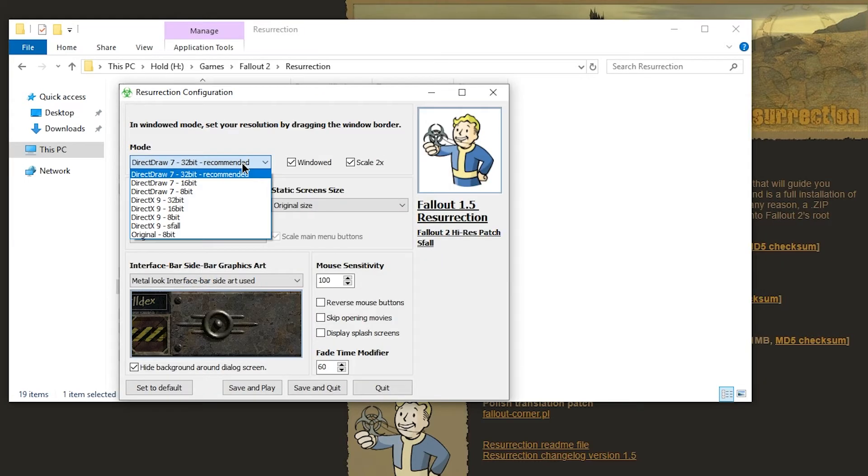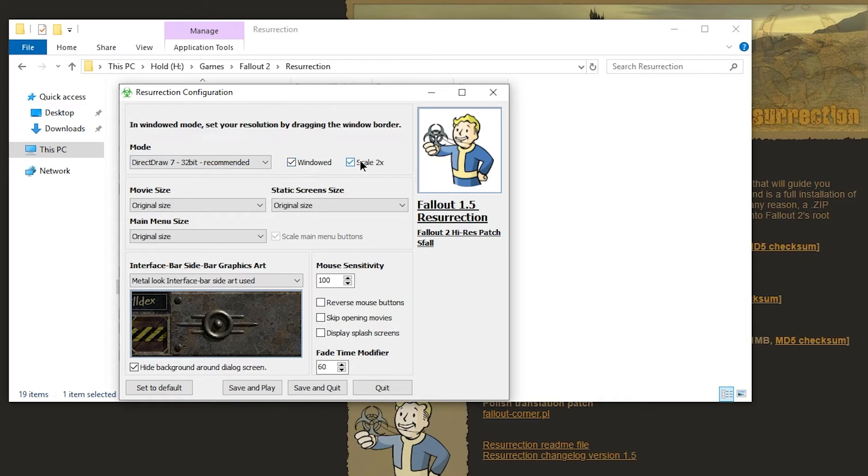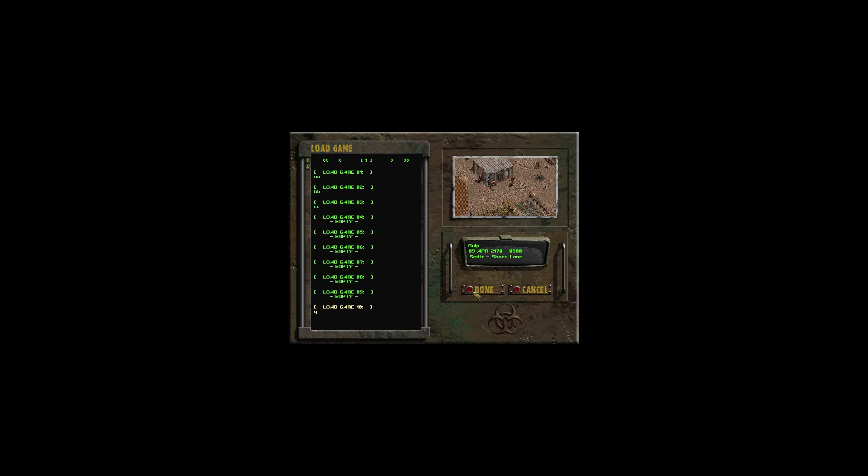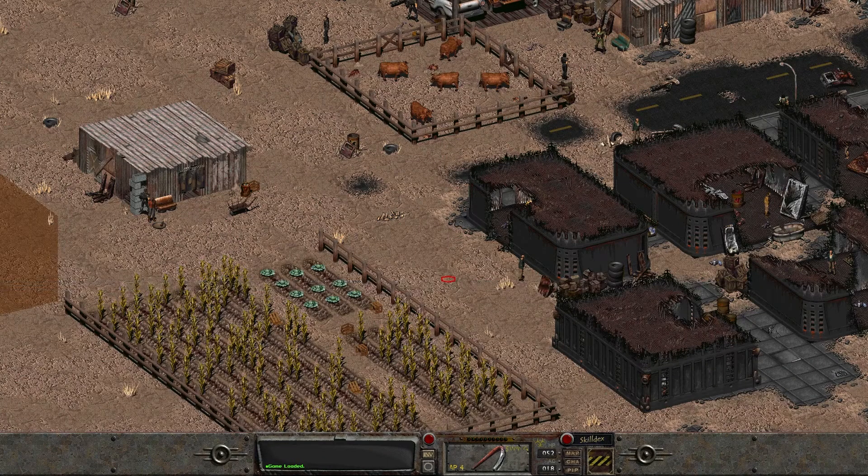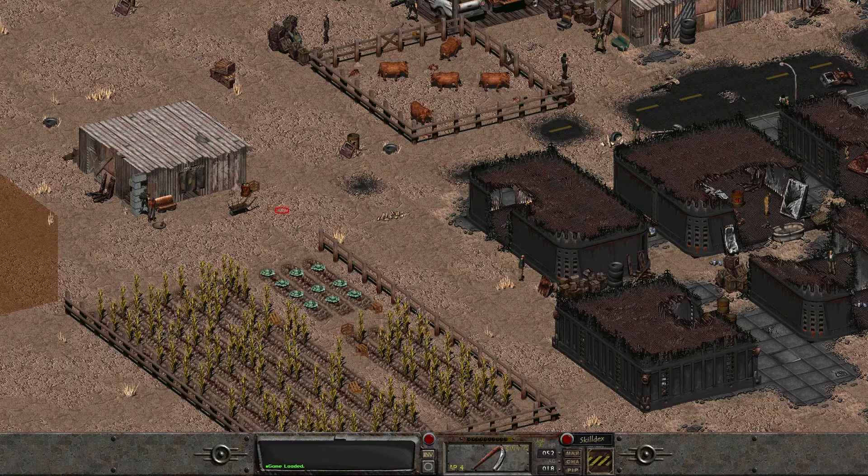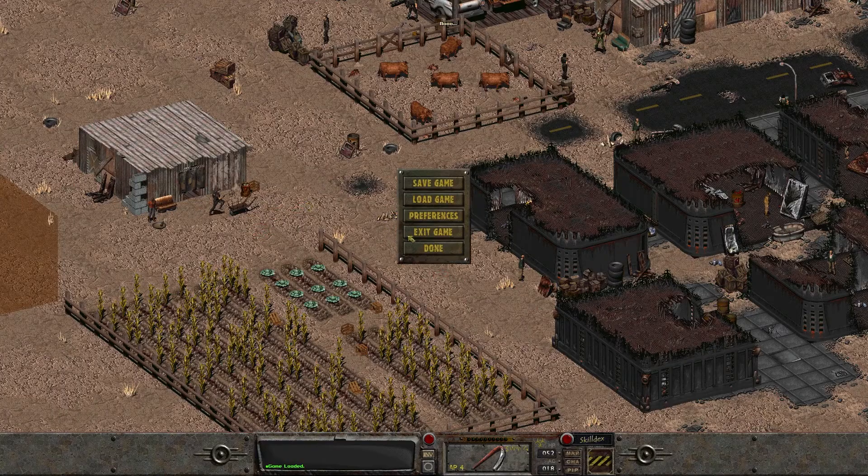I'm going to go with scale two times in windowed mode because I want borderless full screen. And because this is what you get if you don't enable scale two times. Do you like this? I certainly don't. Not for playing anyways.